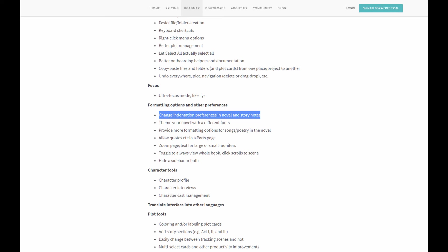The product roadmap shows that the developers for Dabble are aware that people might want more control over the paragraphing, so maybe there's hope for the future, but in general, I'm not holding my breath.